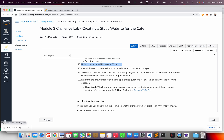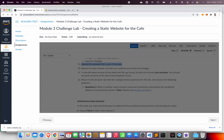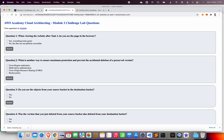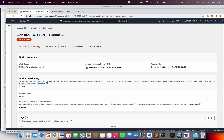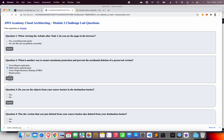Now answer question number two: what is another way to ensure maximum protection and prevent accidental deletion of a preserved version? The answer is via multi-factor authentication. To verify: go back to the console, go to Properties, and you can see 'Multi-Factor Authentication for deletion protection' — you can enable it from there. Submit this answer.